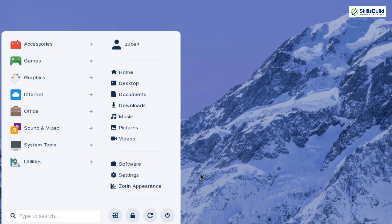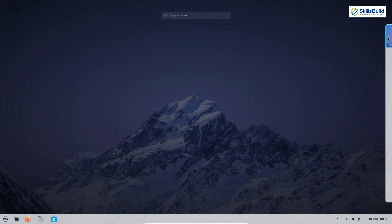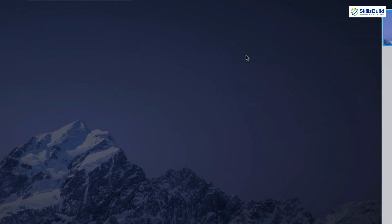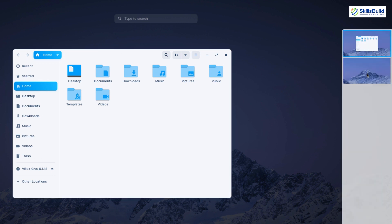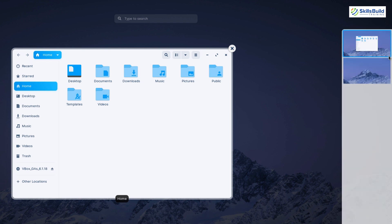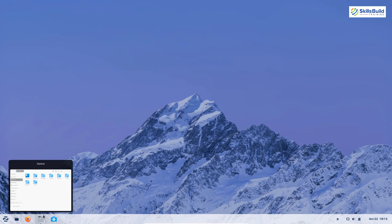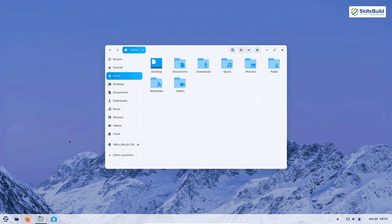If I press the Super key, we can search for anything in Zorin OS 16 from here. We also have virtual desktops — at the moment we only have one, but if I open my Files and press the Super key again, we now have two desktops available. I can switch between them, and here you can see Files is open in the second desktop window. This is a great feature that lets you keep different types of work in separate desktop windows.